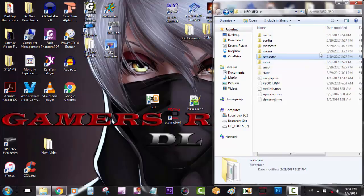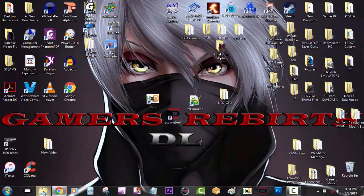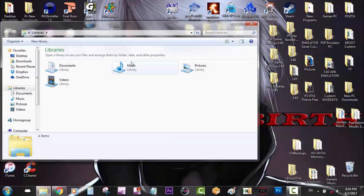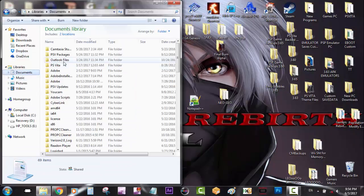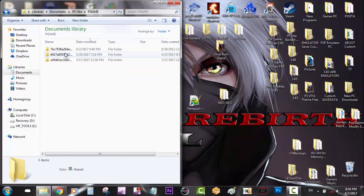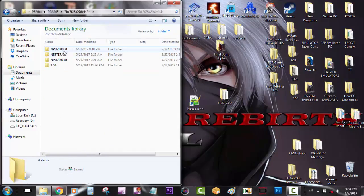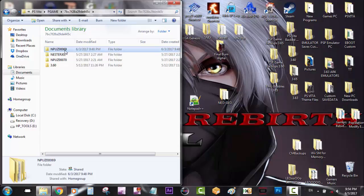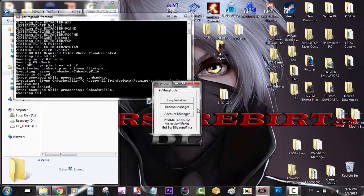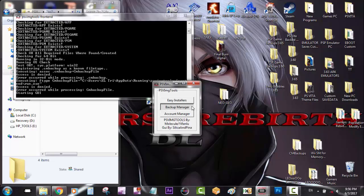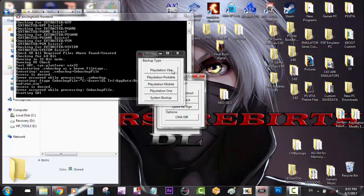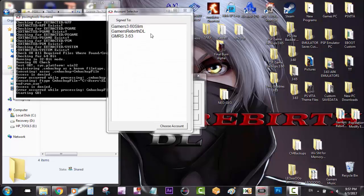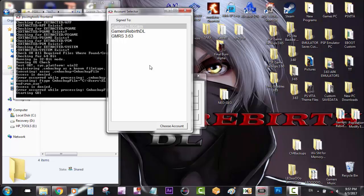Now that we have everything ready with the emulator, we're going to go to our documents, PS Vita, PS game, P game. Now you can see that my game is in there, the one I transferred from the PlayStation Vita. So I'm going to run PSV image tools. Select backup manager. Unsign and extract. PlayStation Portable. I'm going to select my profile. In this case I'm using Gamers 3.60, the slim one. My slim PS Vita.